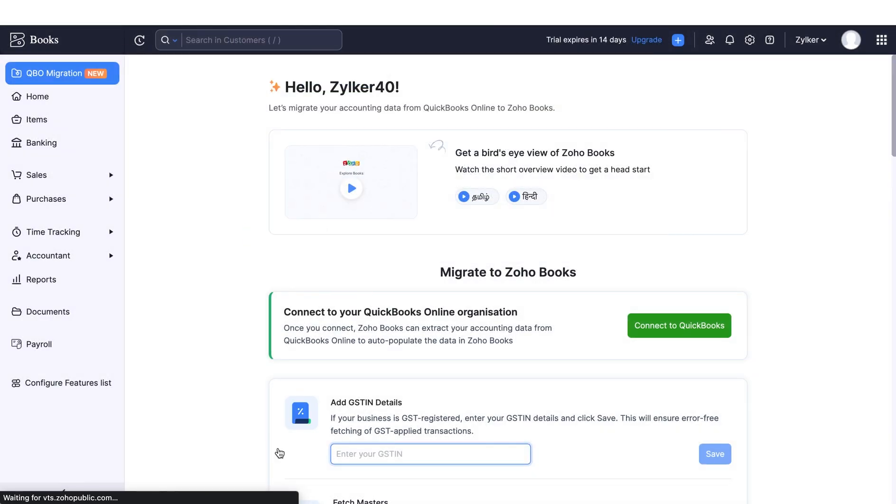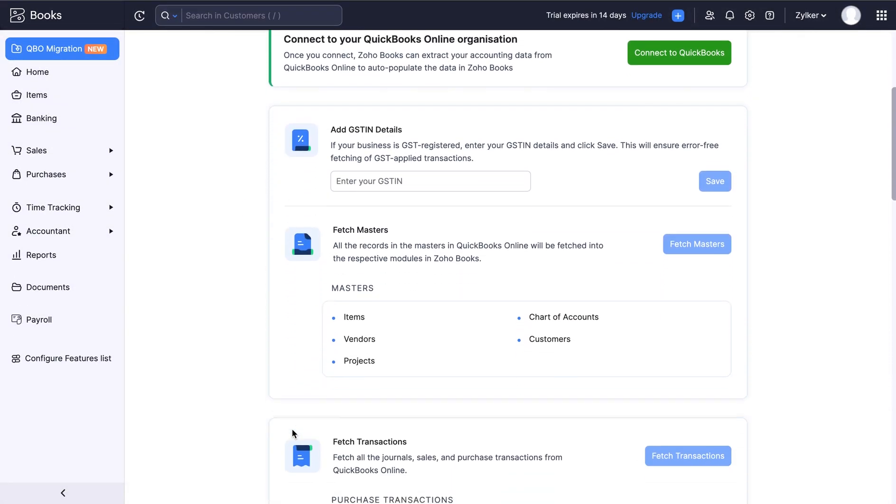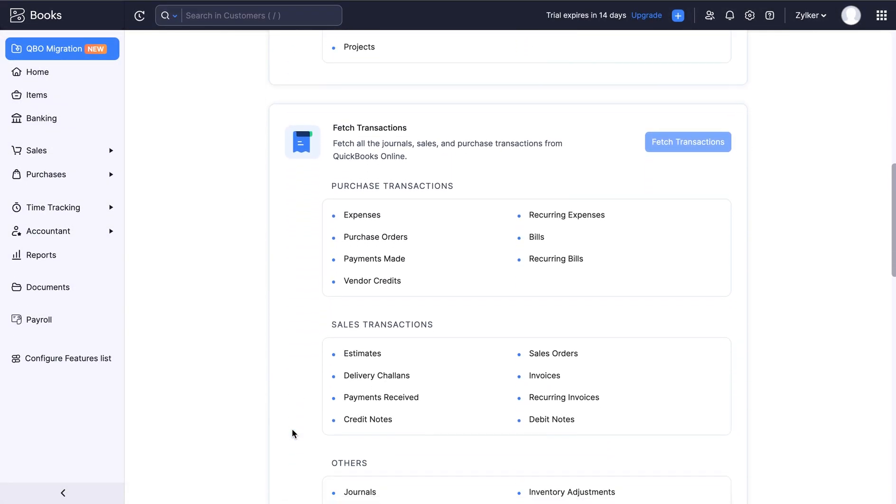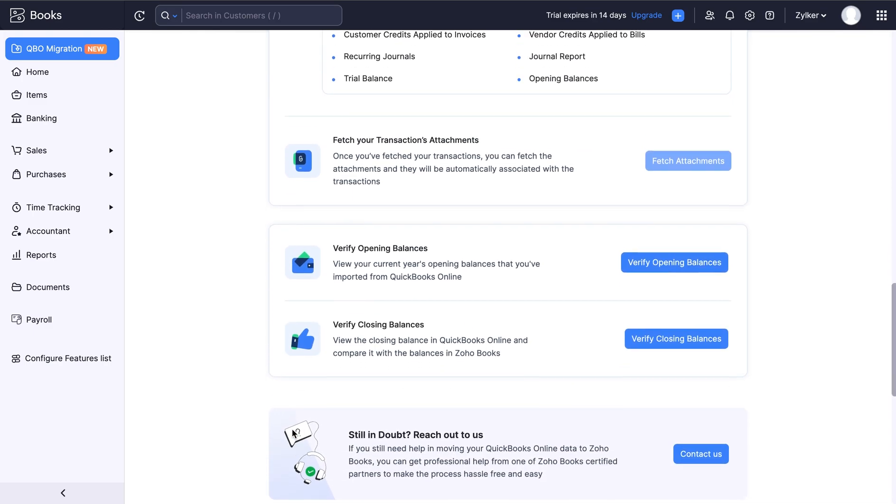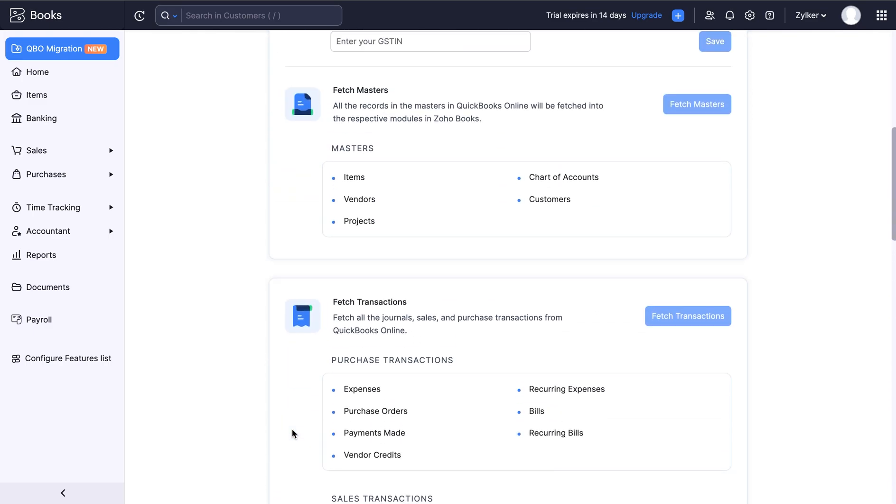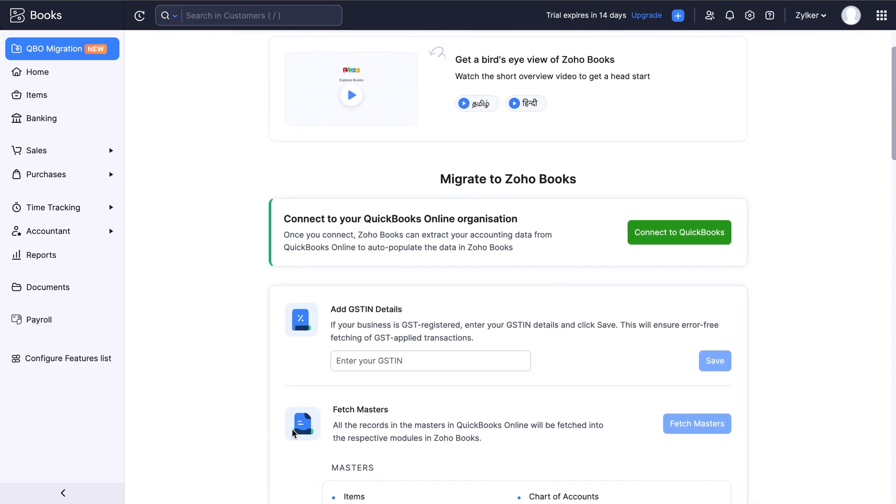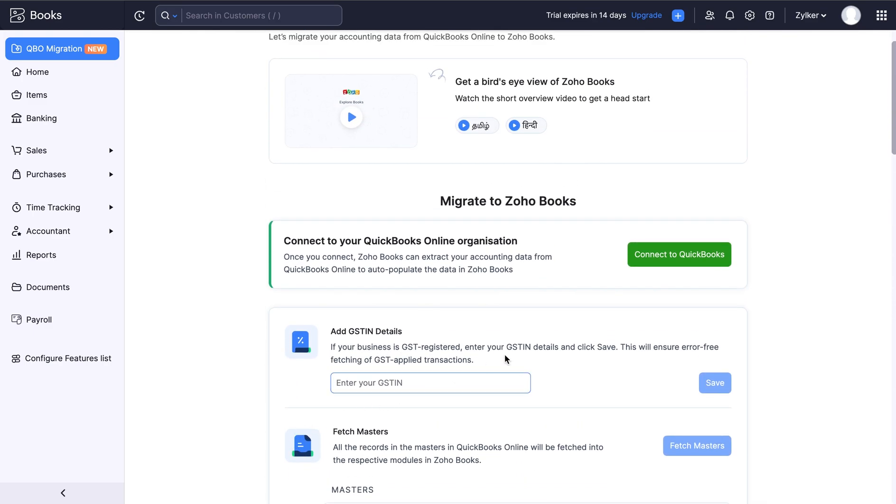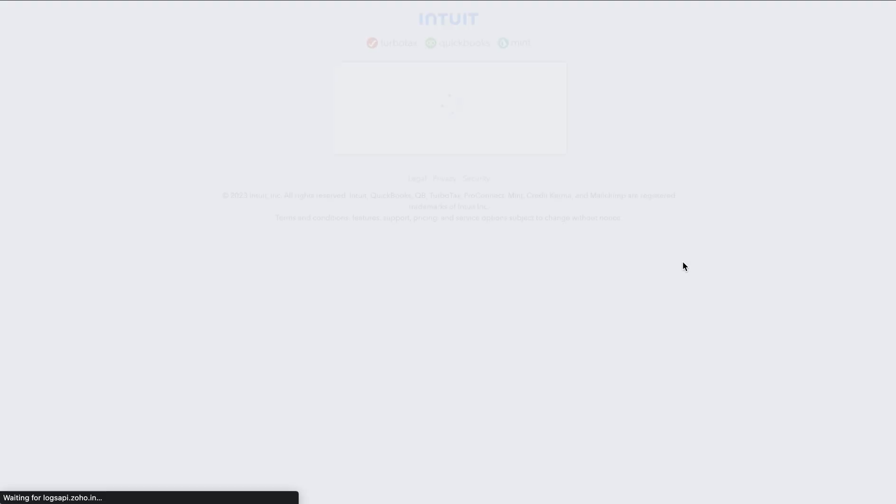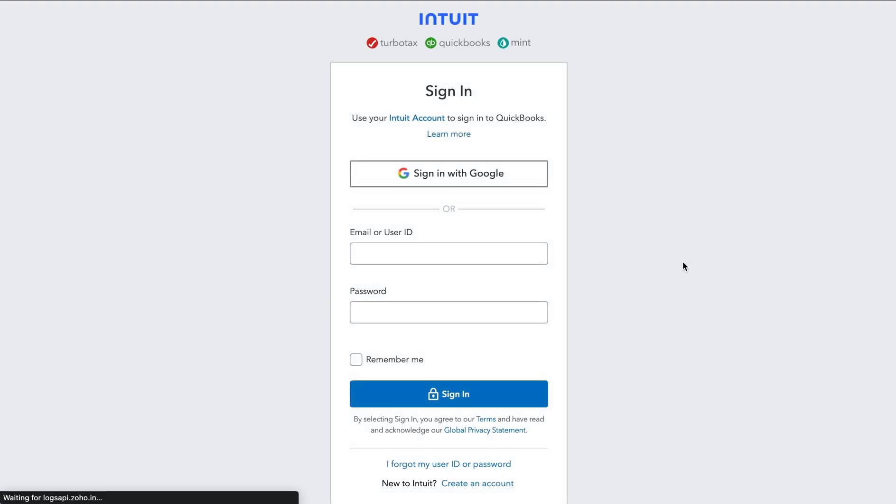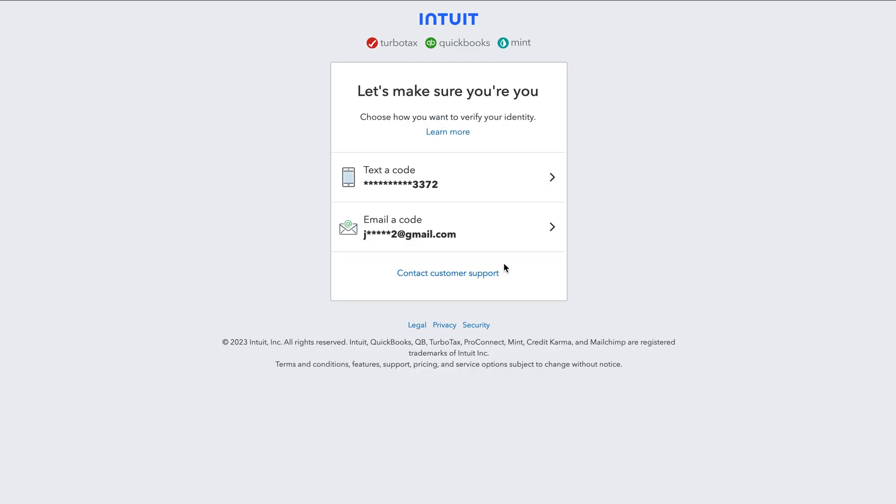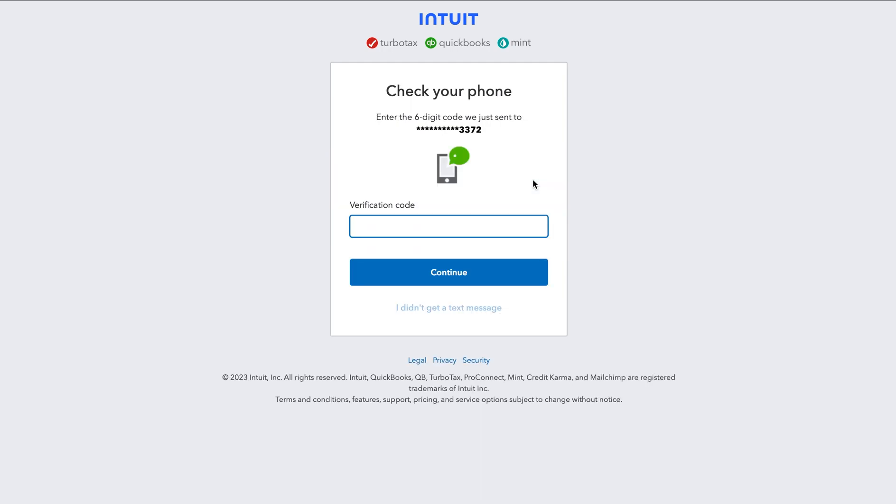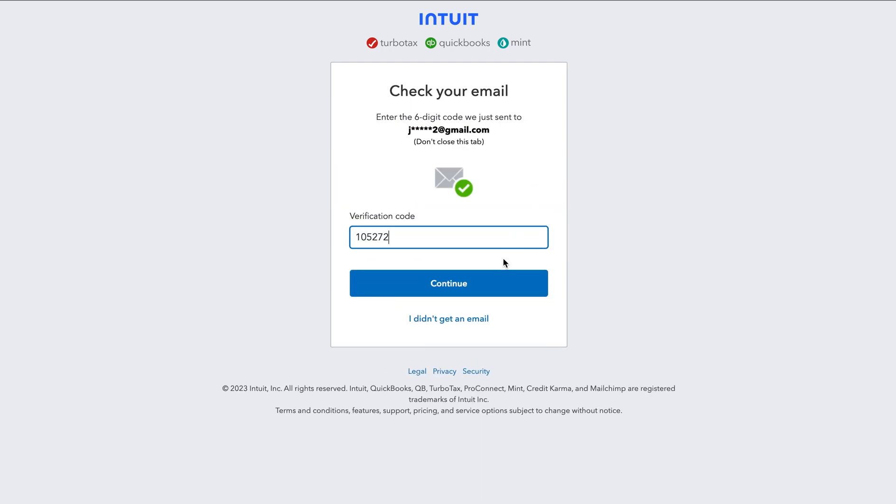You will be directed to the QBO migration module where you can connect your QuickBooks Online account to Zoho Books and fetch all the transactions. Click connect to QuickBooks. You will be asked to enter the email ID and the password of your QuickBooks Online account. Then enter the verification code sent via your phone number or email address which you used while creating an account in QuickBooks.